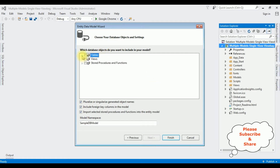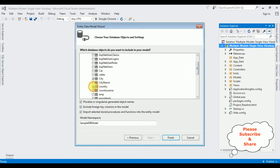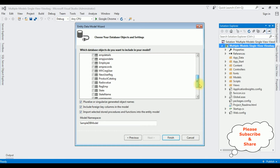From the database objects I am expanding the Tables folder as well as dbo. I am selecting three tables: City, Country, and State. I have chosen three tables so I am creating three models. Click Finish.